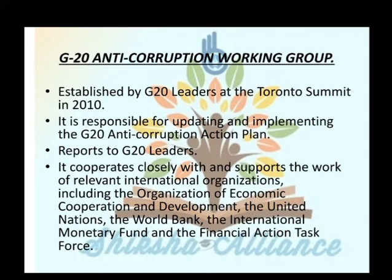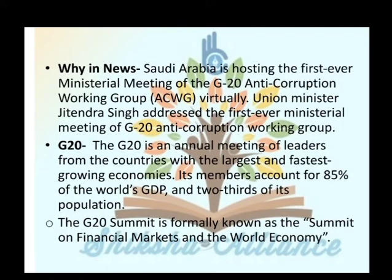What was the news? Saudi Arabia is hosting the first ministerial meeting of the G20 Anti-Corruption Working Group virtually. Union Minister G. Kishan Reddy also addressed the meeting. G20 is an annual meeting of leaders from countries with the largest and fastest growing economies. Its members account for 85% of the world's GDP and two-thirds of its population.